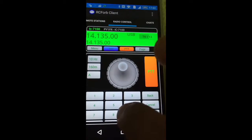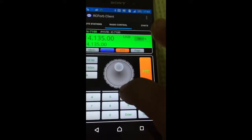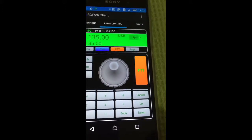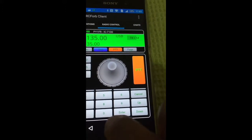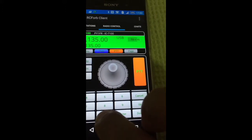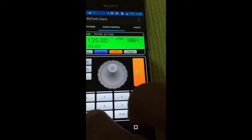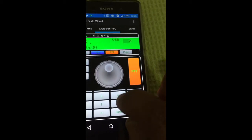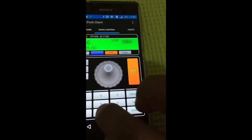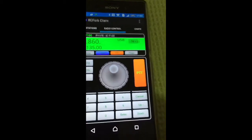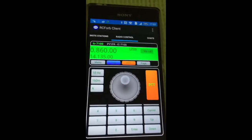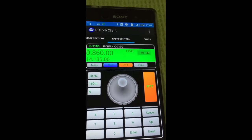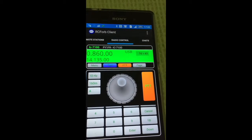Now I change to using from broadcast — I like listening to broadcast. 0.860, enter. AM station.